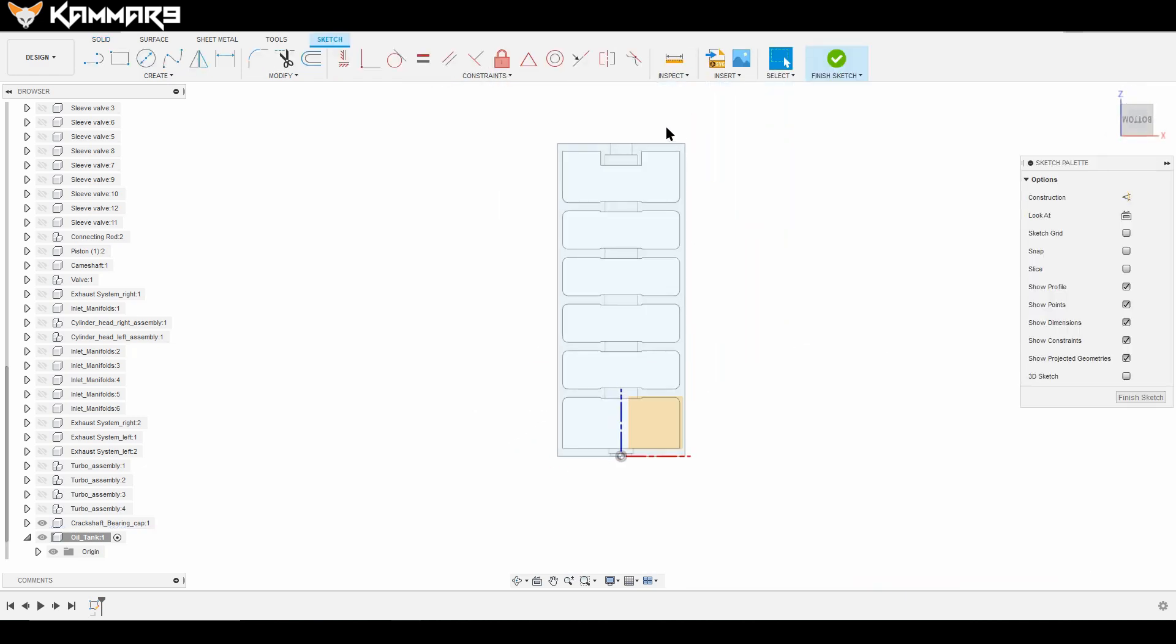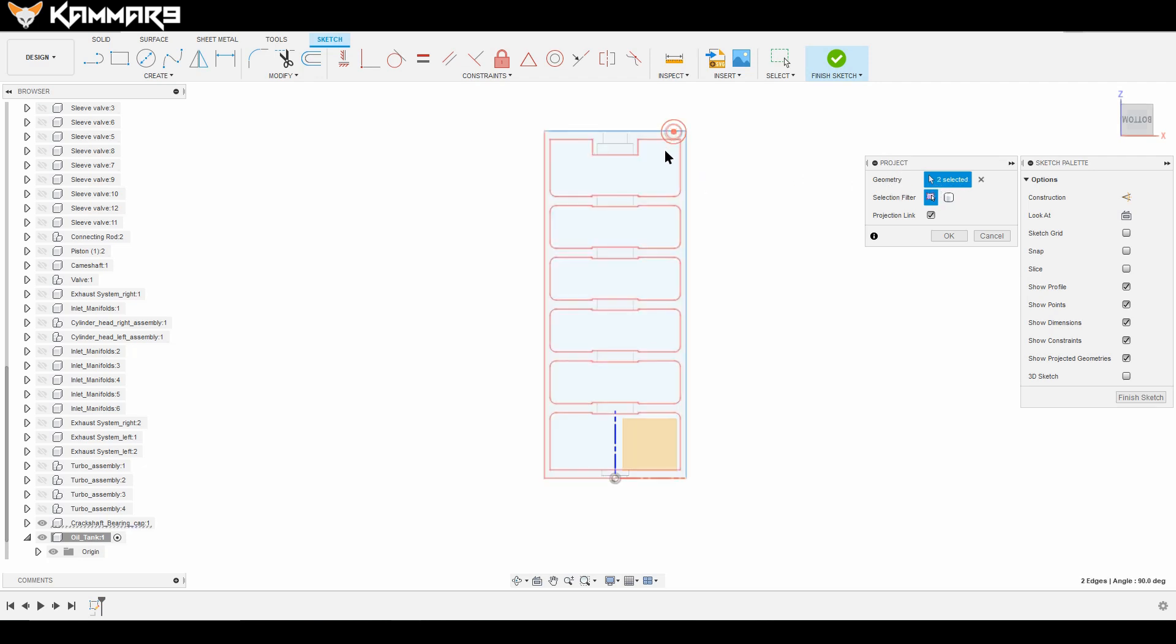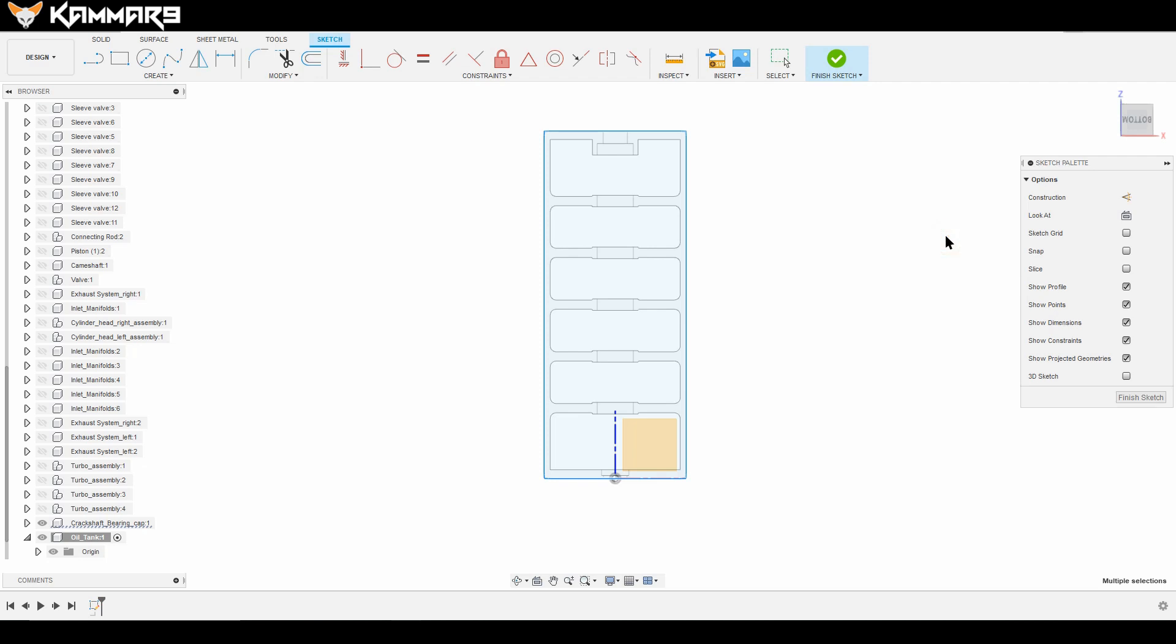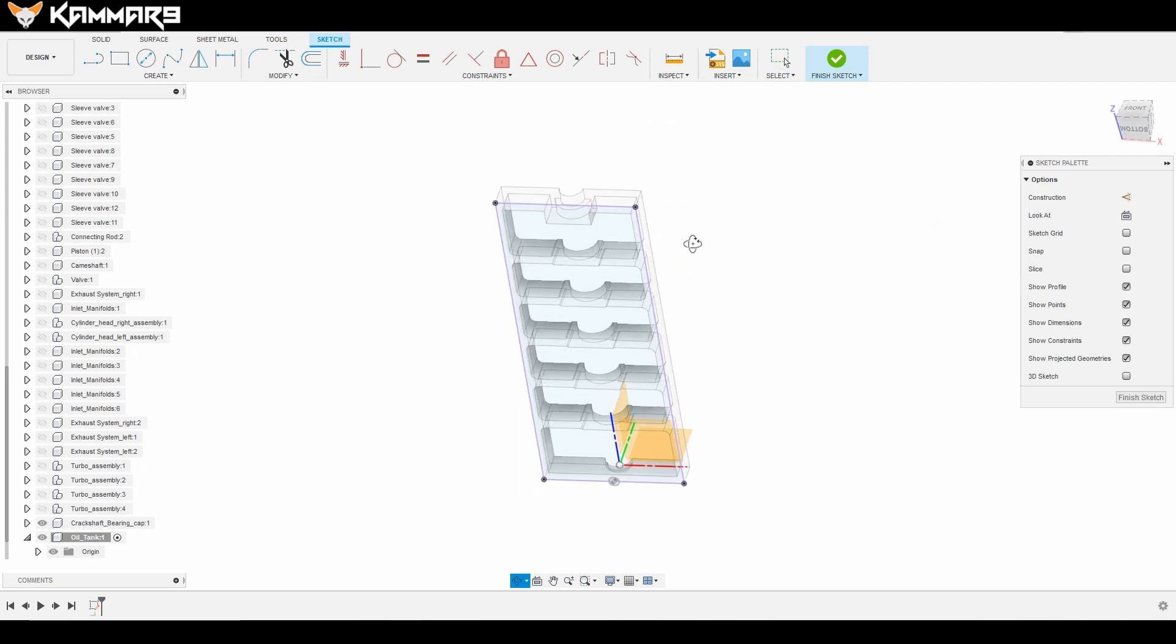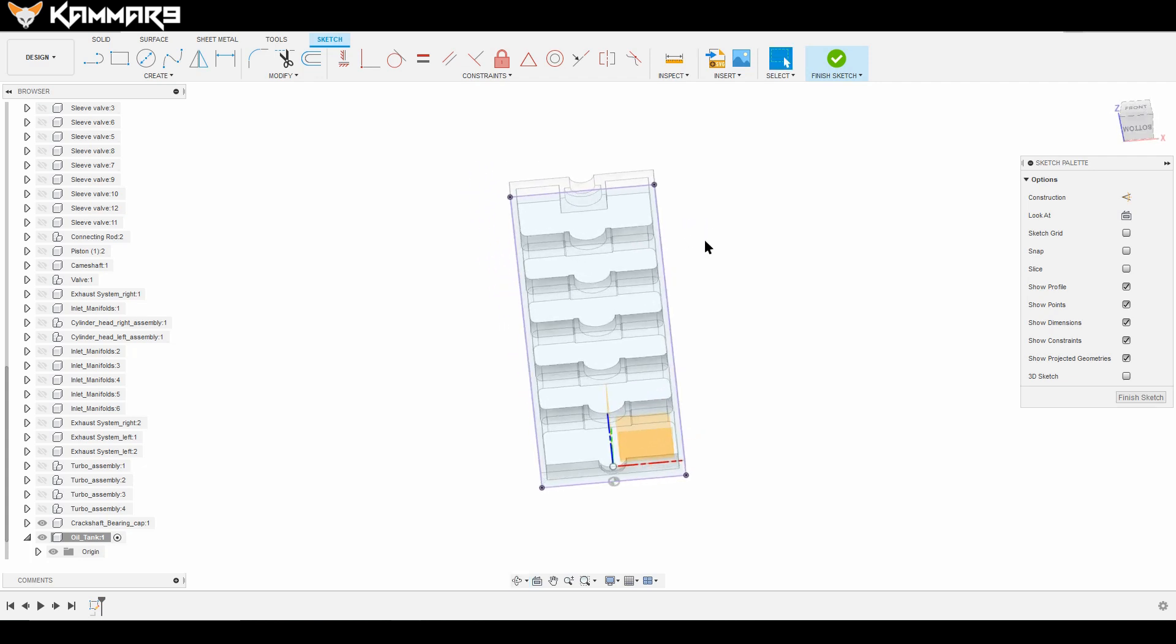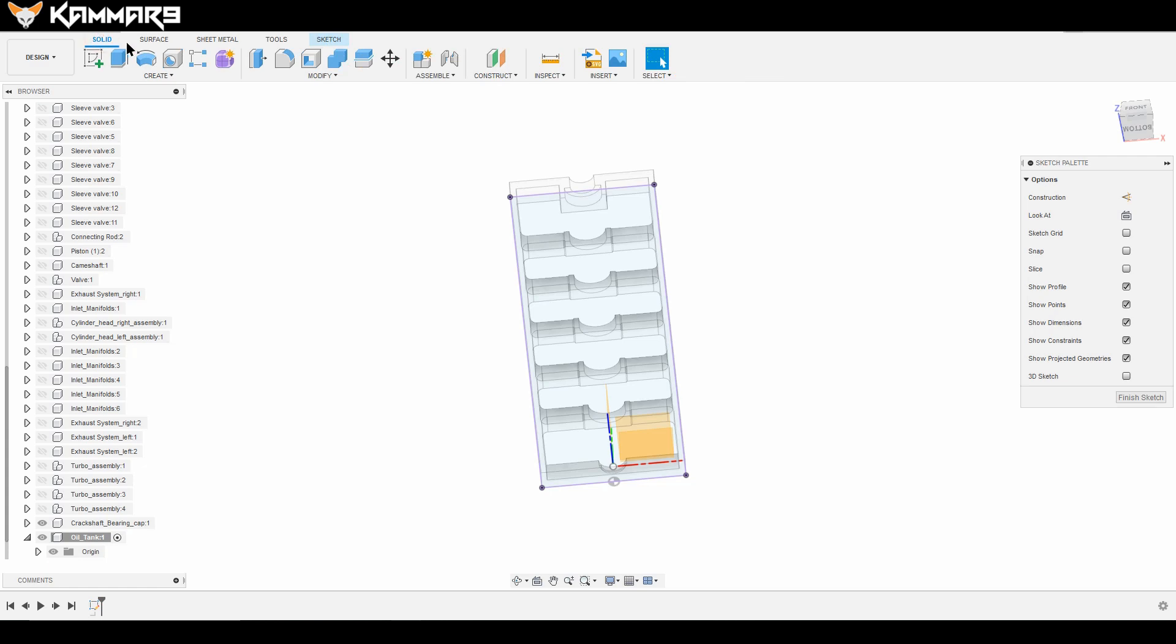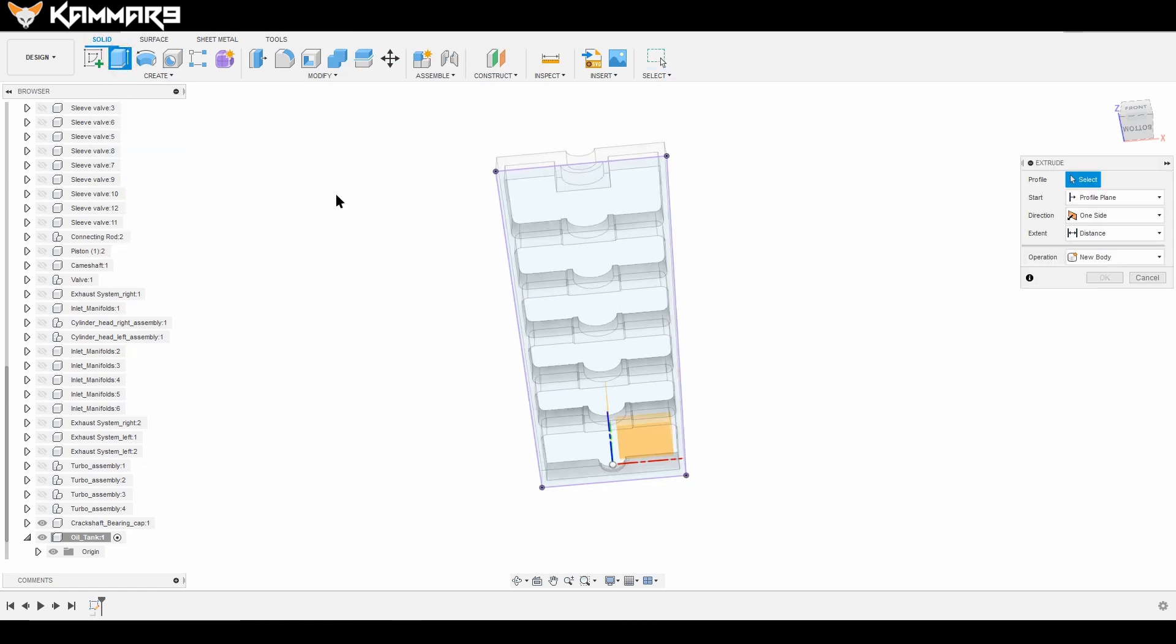First thing first is to project these edges. Press P, then project and select one by one these edges. As you can see here we have a rectangle. The goal here is if you want to change your shaft bearing, your oil tank will adjust automatically.